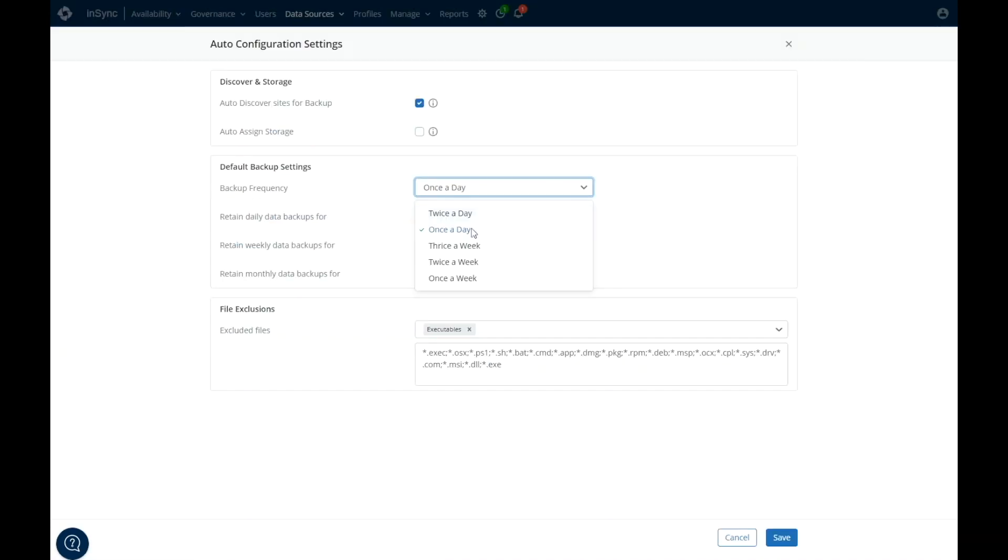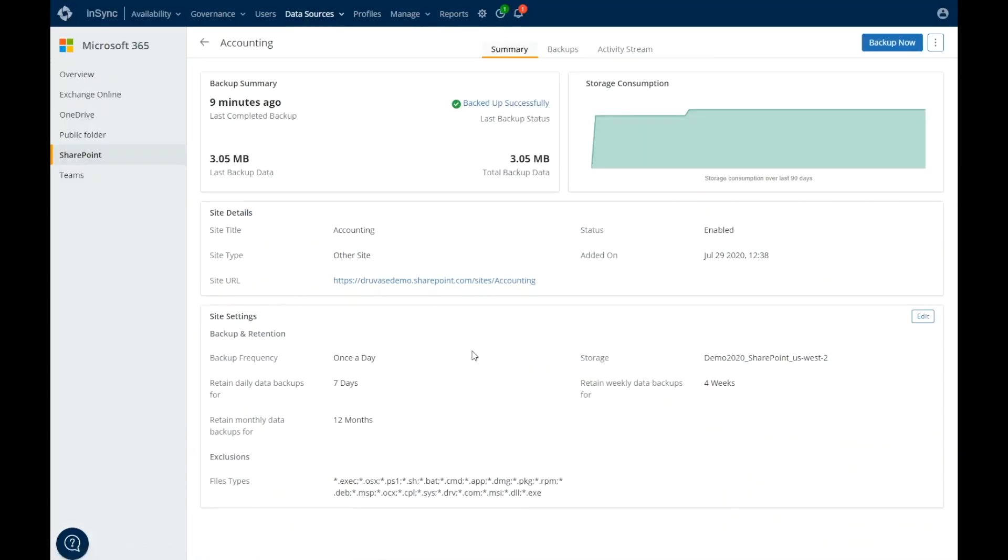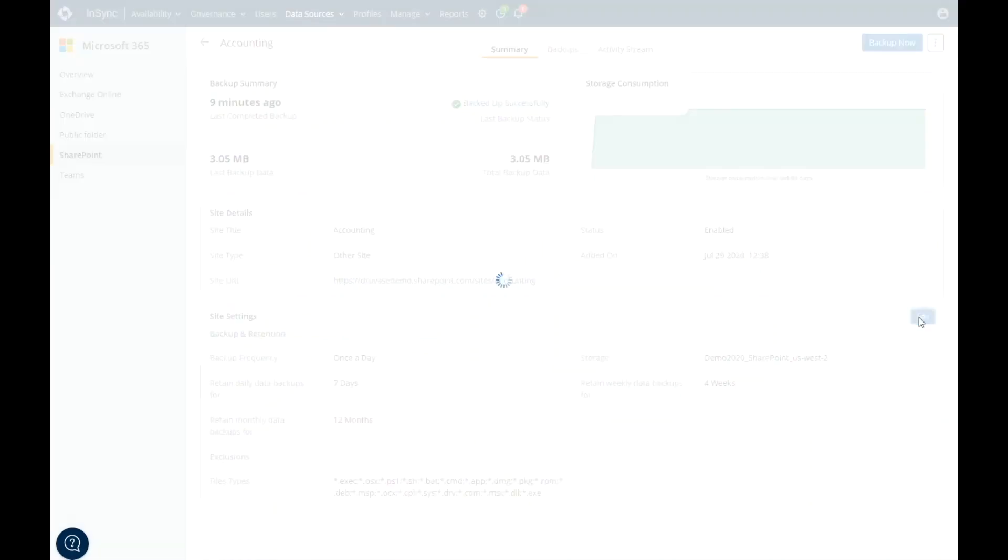SharePoint has a global default configuration that includes frequency of backup, storage location, and retention. For SharePoint sites that require a unique frequency of backup and retention, each site collection can be modified to accommodate these needs.